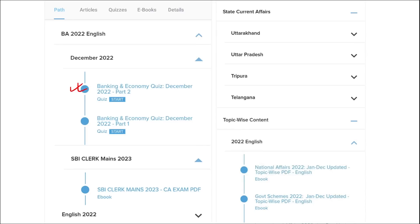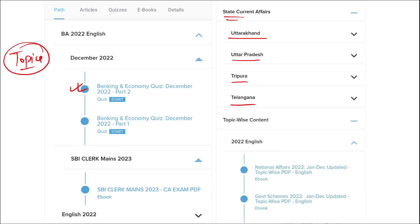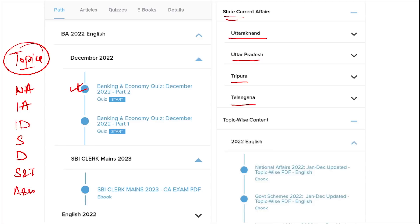Apart from this, we also provide banking and economic questions, state current affairs such as Uttarakhand, UP, Tripura, Telangana, and many more. We also provide topic-wise current affairs. The important topics include national affairs, international affairs, important days, sports, defense, science and technology, apps and web portals, and obituaries. These are topics that must be covered and will be beneficial for exam preparation.